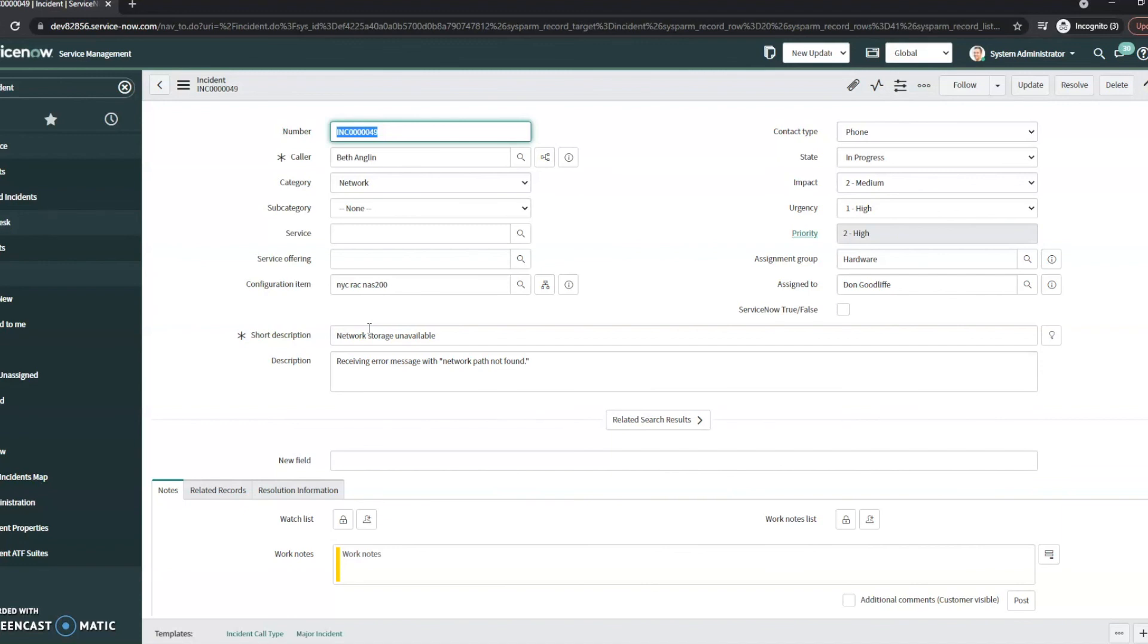But that's all I've got for SLAs for today. And that's just a general overview of ServiceNow's SLAs. Thanks and have a great day.